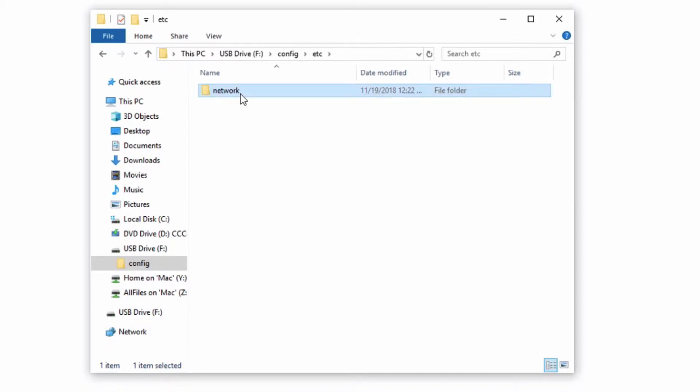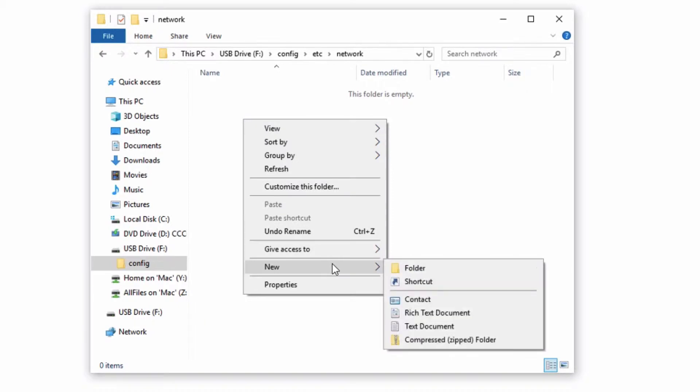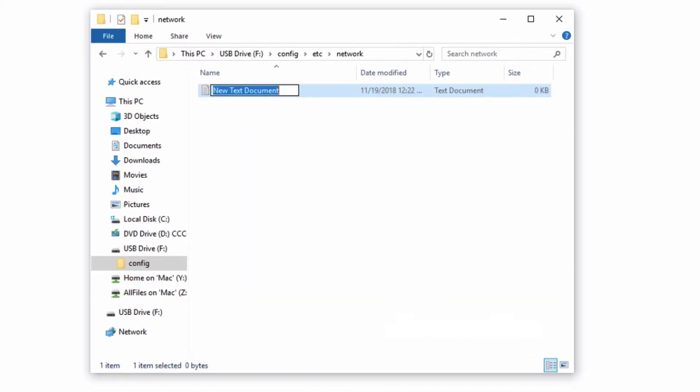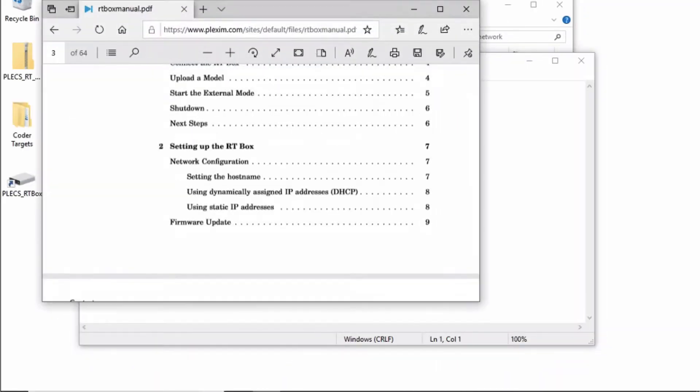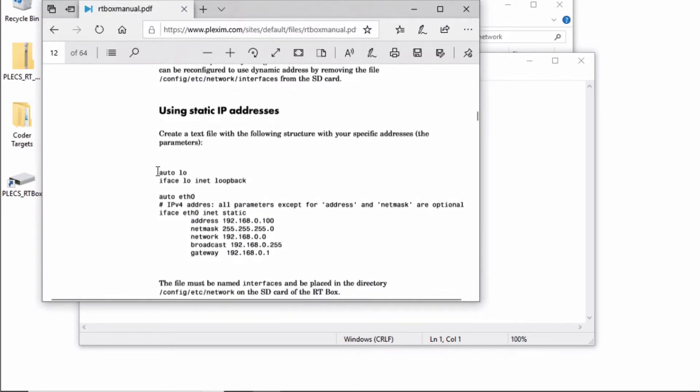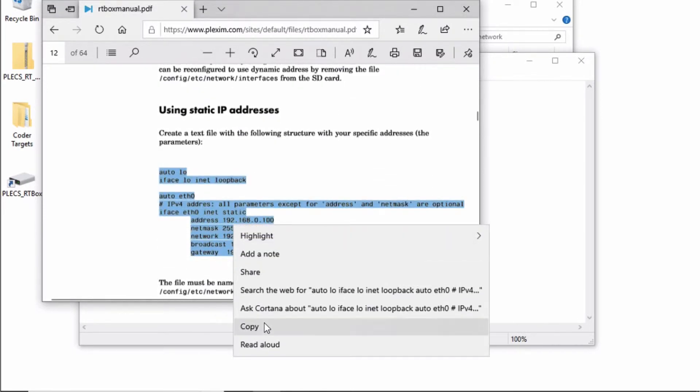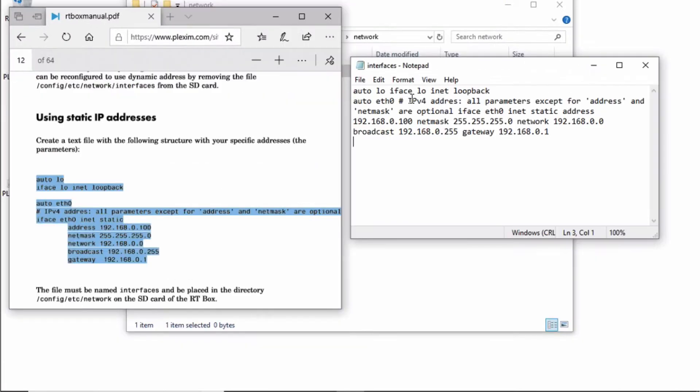Create a new text file called interfaces. Consult the RT Box manual for setting up static IP addresses. Copy the content shown here and enter it into the text file.